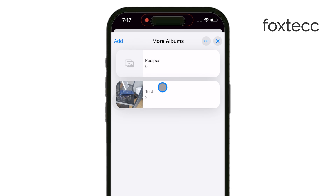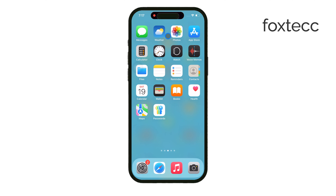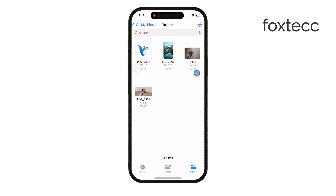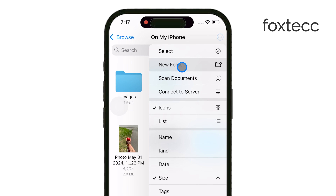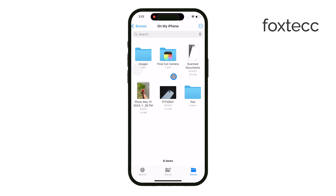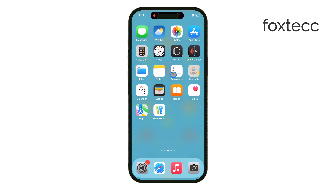And if you want to go beyond the Photos app, you can also use the Files app to create folders for your photos. This is useful if you want to store certain pictures outside of the Photos app, or if you want to manage them separately within the Files app structure. So whether you're creating albums, organizing those albums into folders, or using the Files app for additional storage, you've got plenty of options for keeping your photos organized on your iPhone.